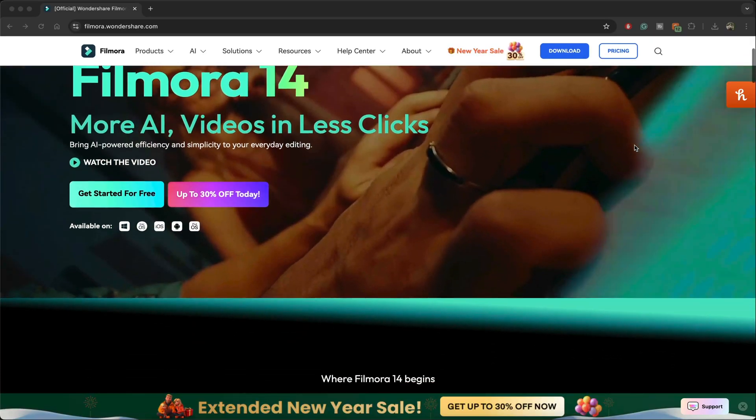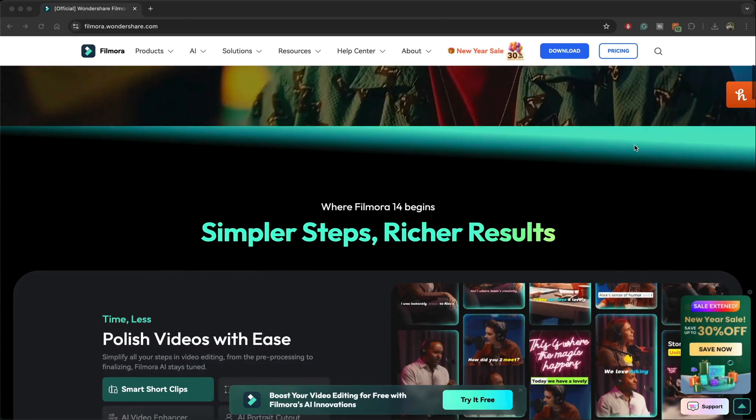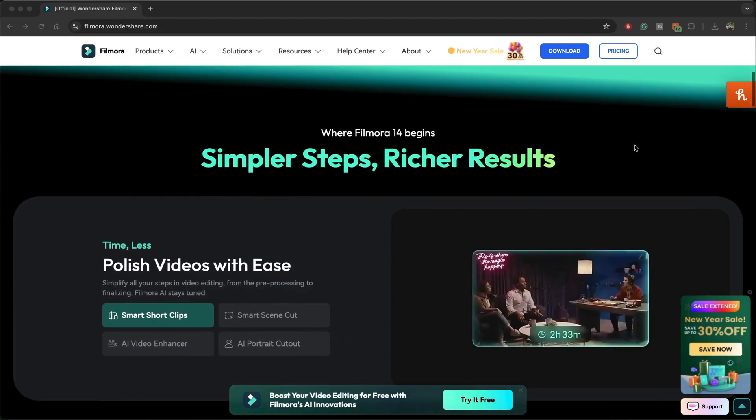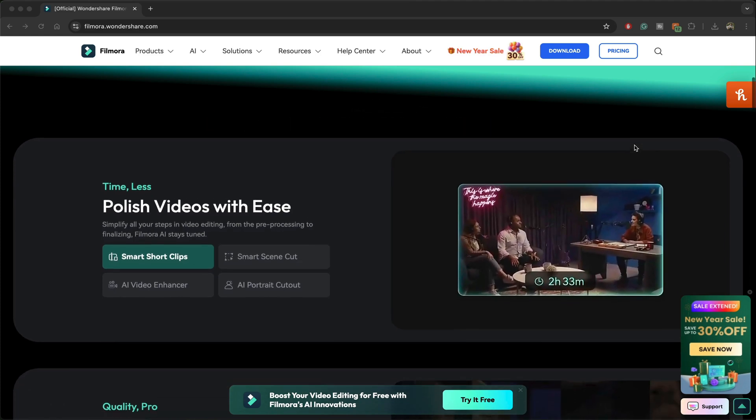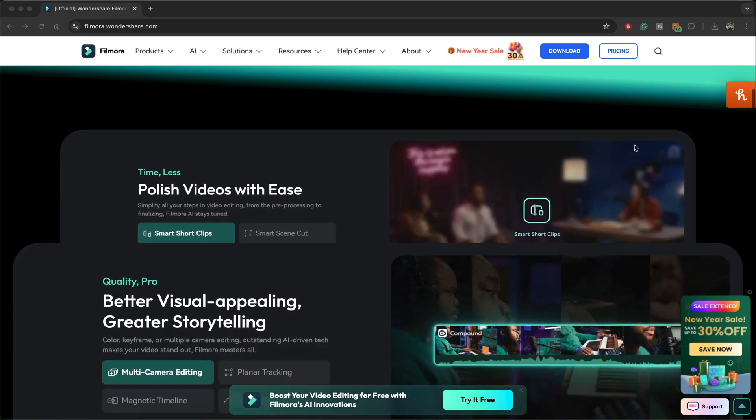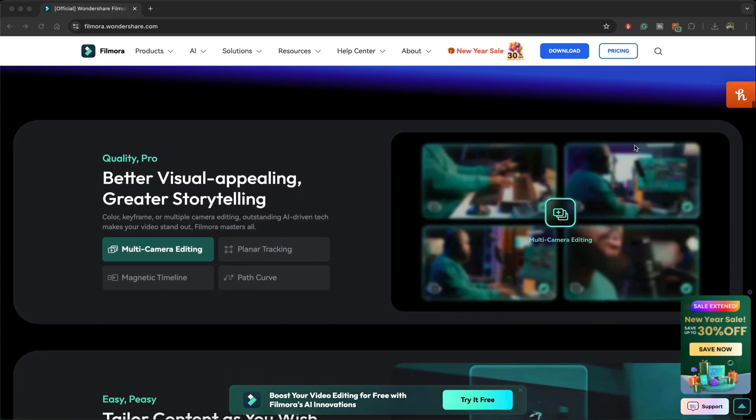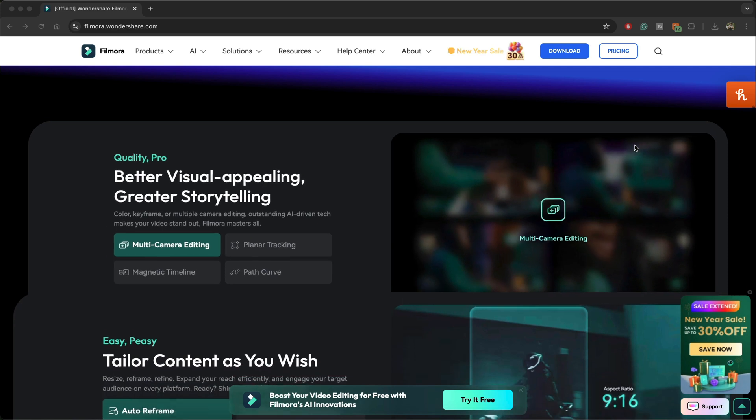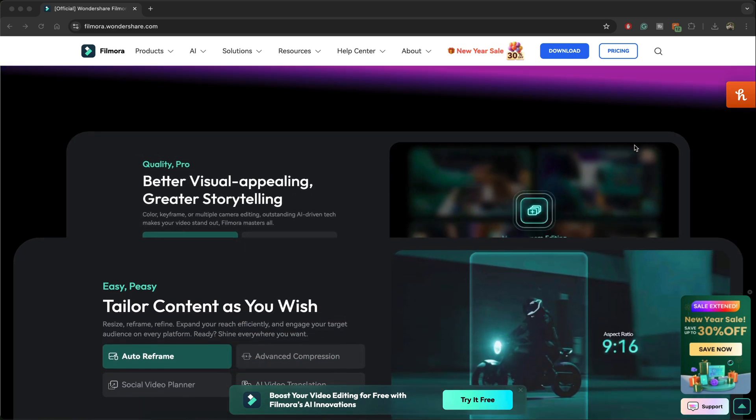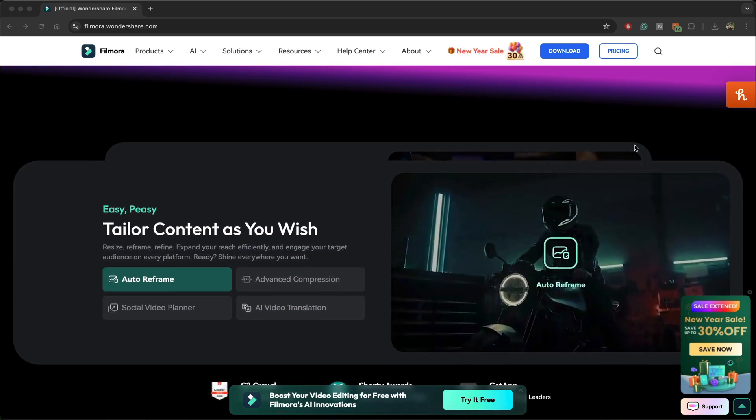Now Filmora has been pushing for a lot of AI features to help users like us create videos within minutes and sometimes even within seconds, which is why they created something called Filmora co-pilot.